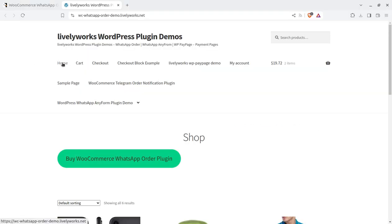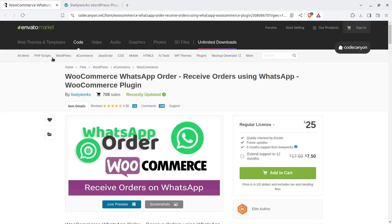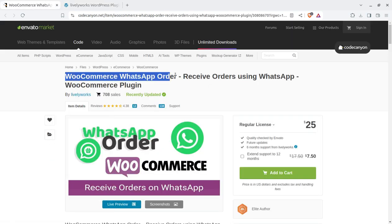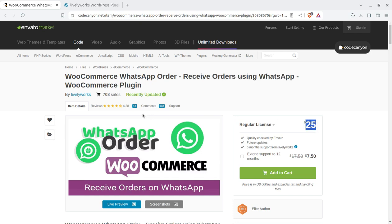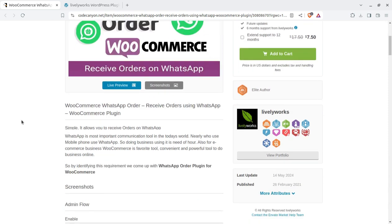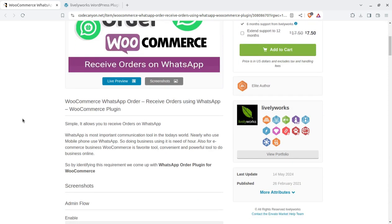Yes, how we can receive WooCommerce orders on WhatsApp. I have a plugin called 'WooCommerce WhatsApp Order — Receive Orders Using WhatsApp.' You can get this plugin through the video description link. The plugin is available for just $25. WhatsApp is the most important communication tool in today's world, and nearly everyone who uses a mobile phone uses WhatsApp.